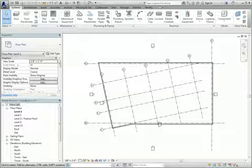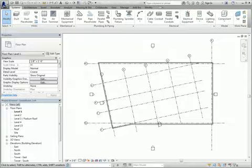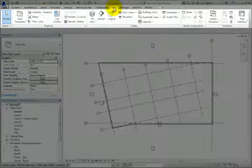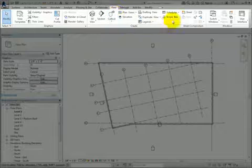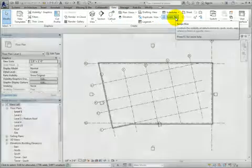I will begin by placing a scope box in the Level 1 plan view. On the View Ribbon, in the Create panel, click Scope Box.